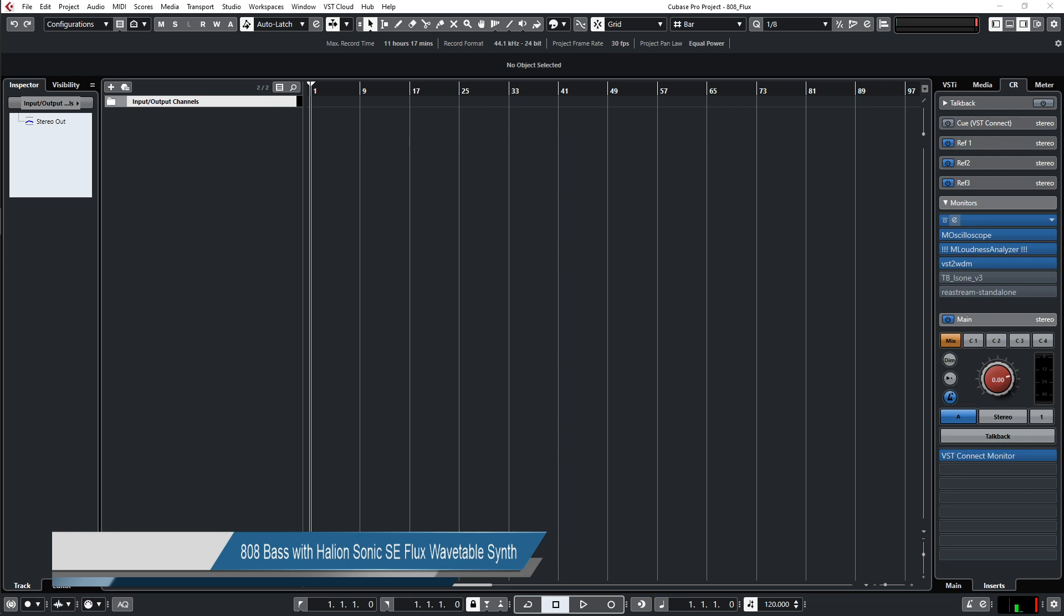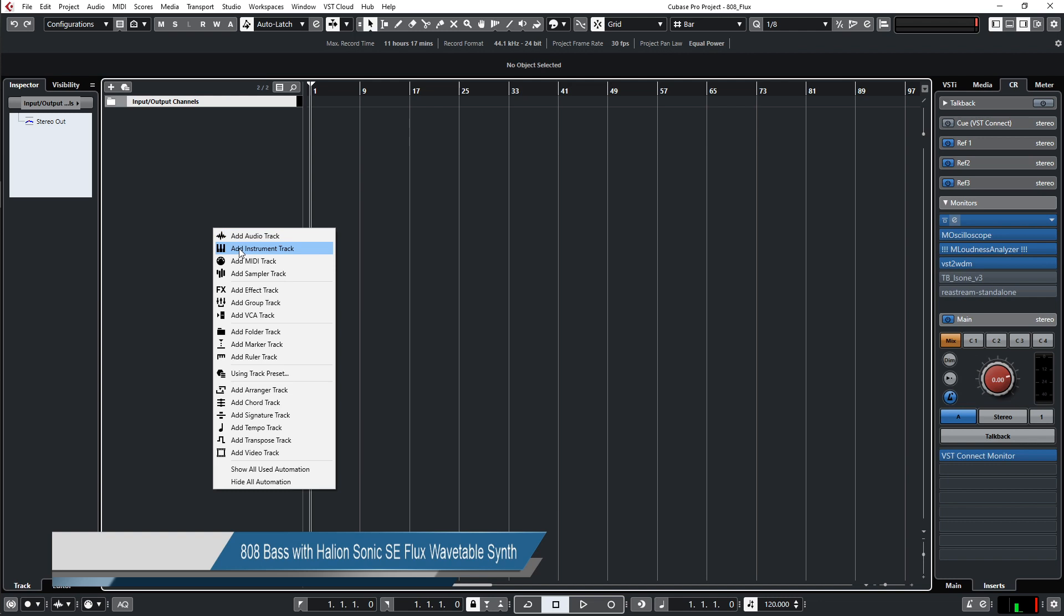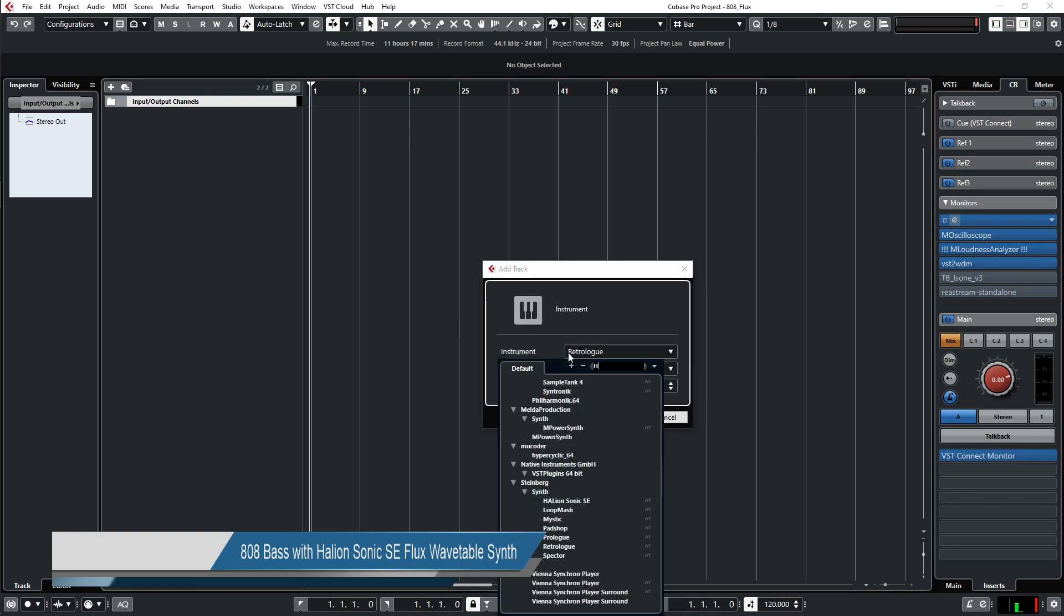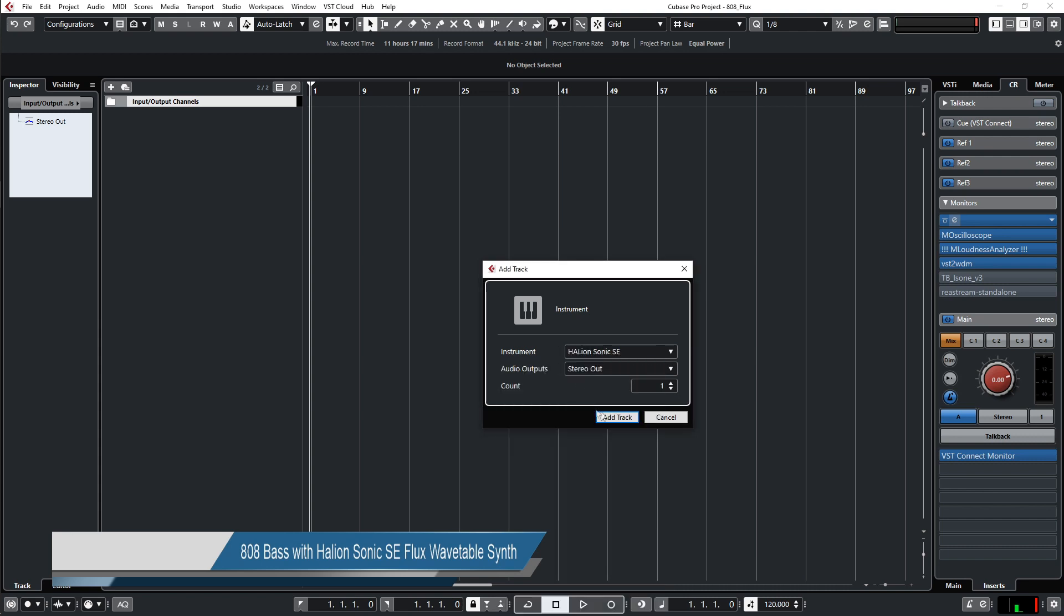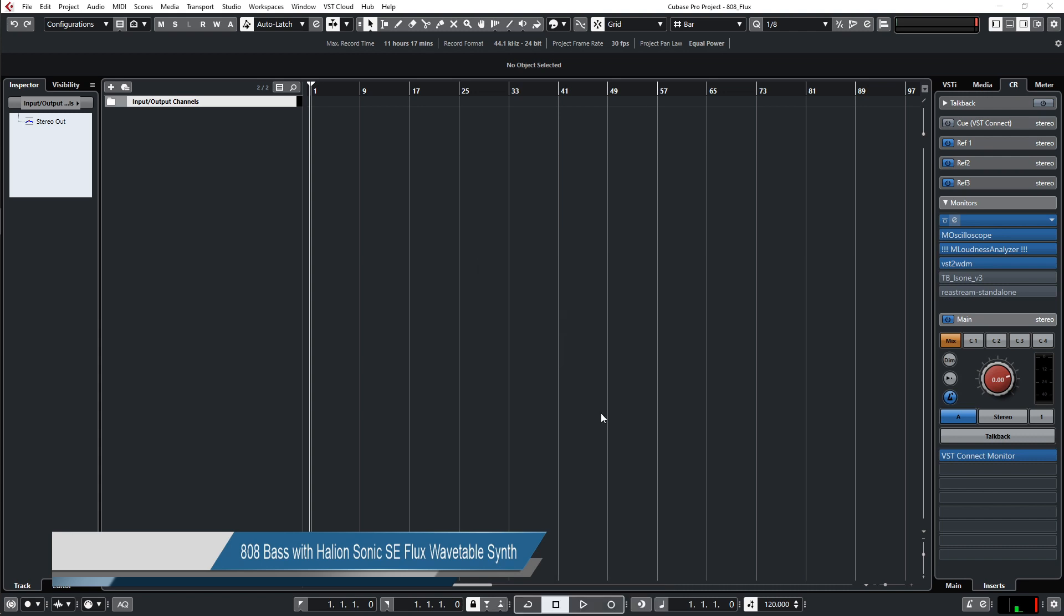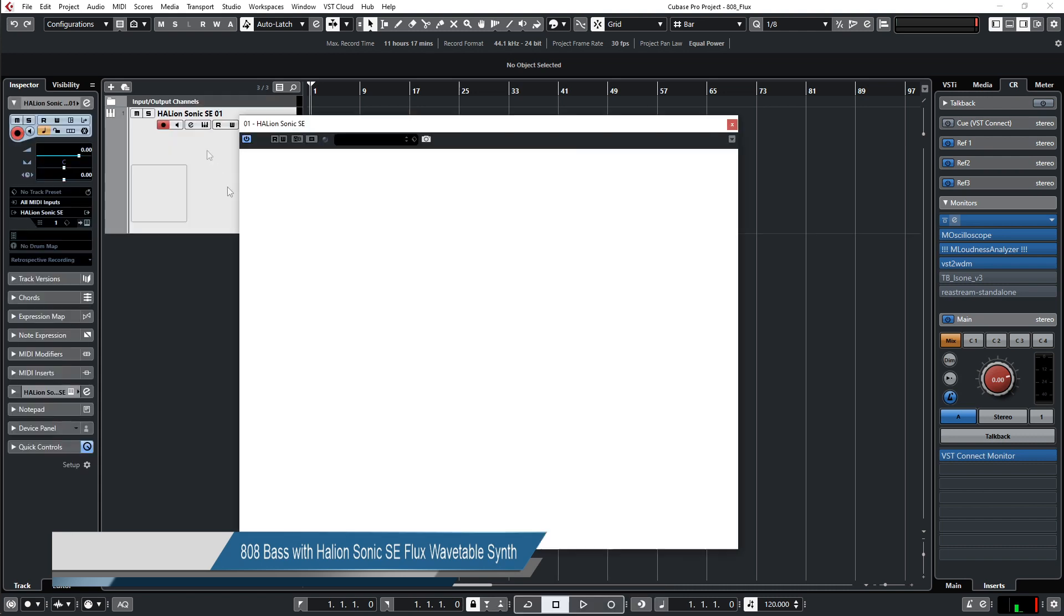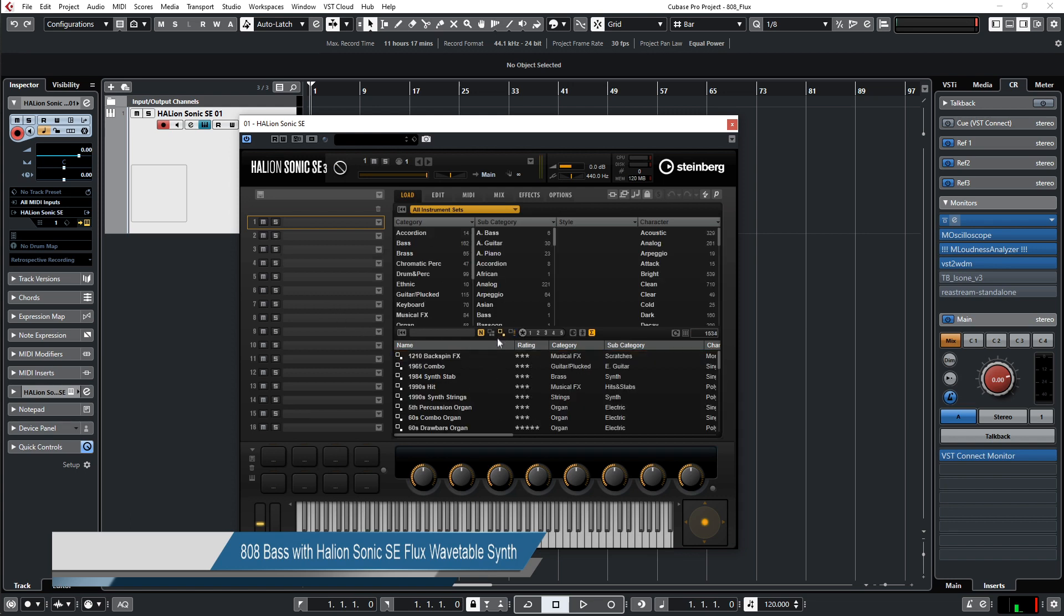The first thing we need is Halion Sonic. Let's put this in. To initialize the Flux synthesizer, we have to select here in Halion Sonic. Normally we are here at program filter.